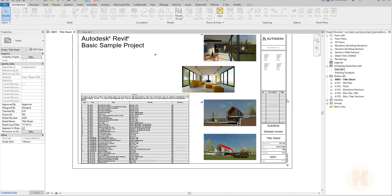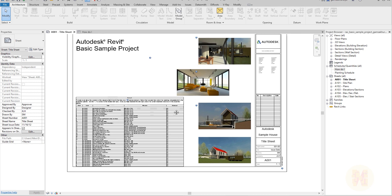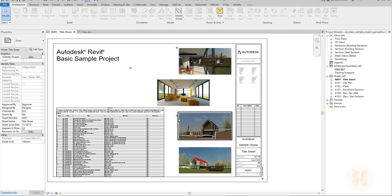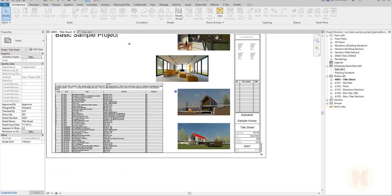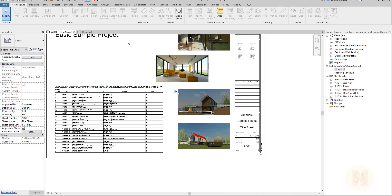As you know, Revit does not have the perfect tool to manage your schedule data. Unfortunately, we cannot manipulate data the way we can in Excel. Anyway, we work with what we have.